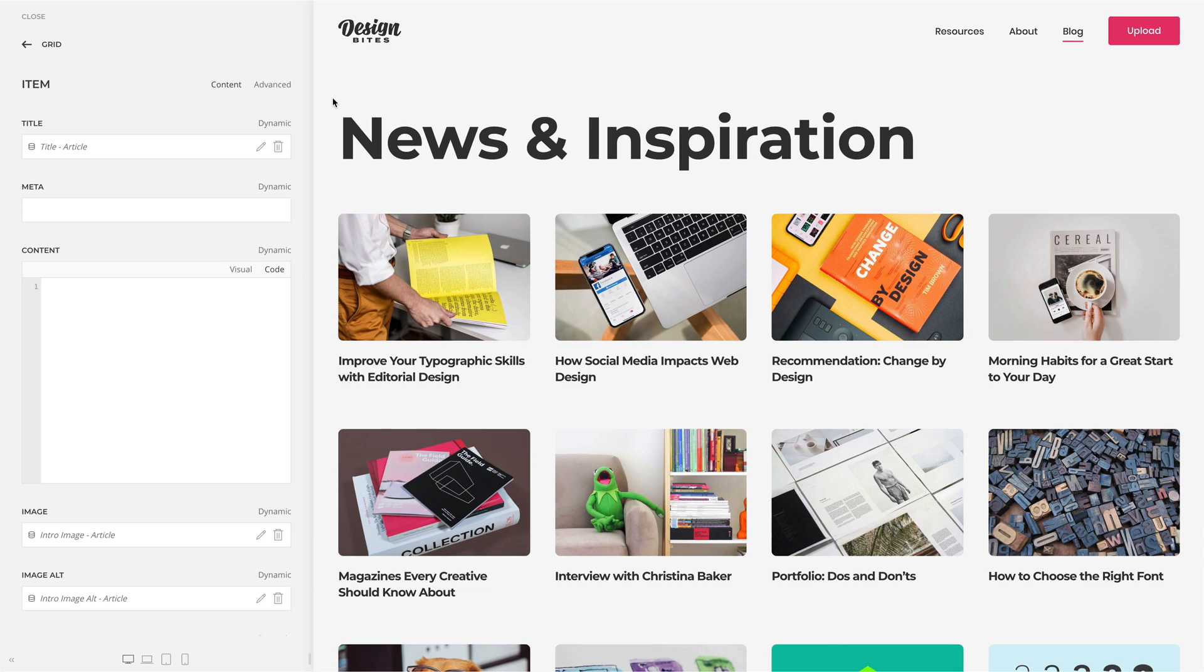U-Theme Pro can load fields from an article, category, tag, and user. Custom fields are available for mapping as well.